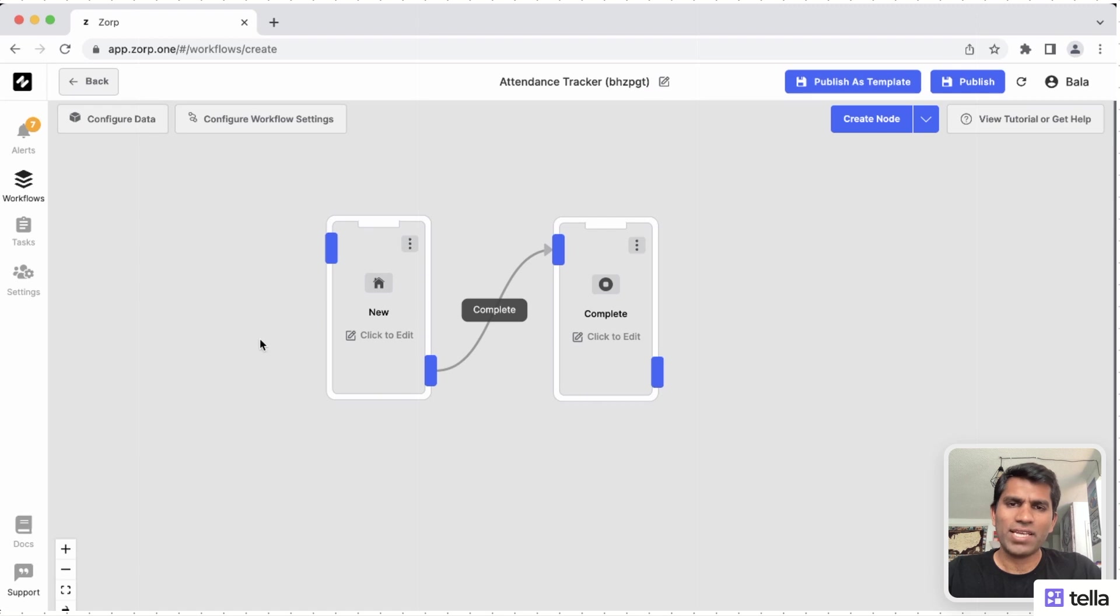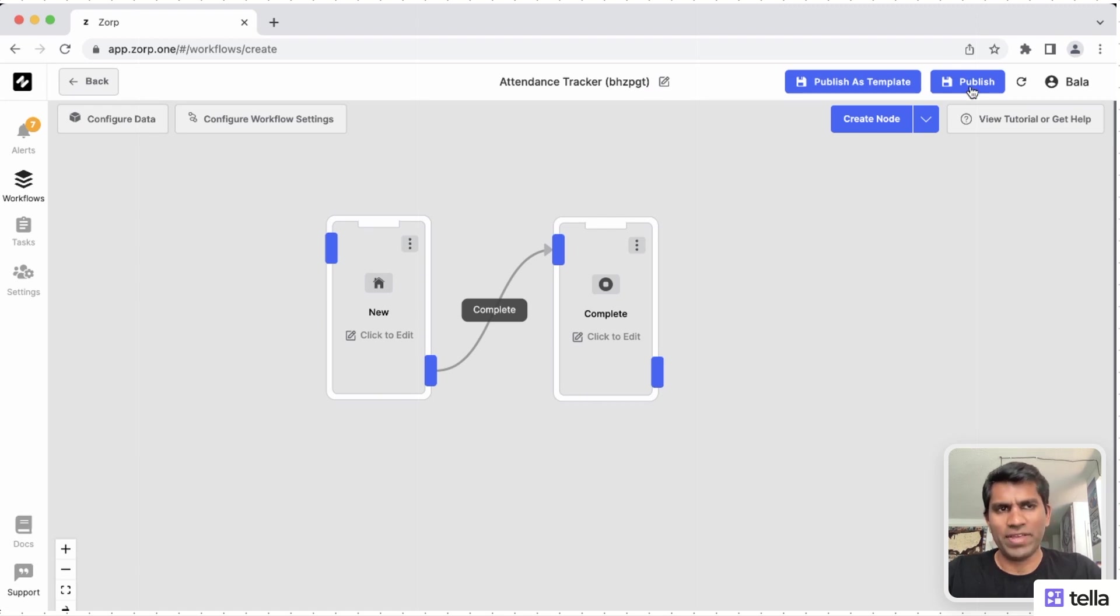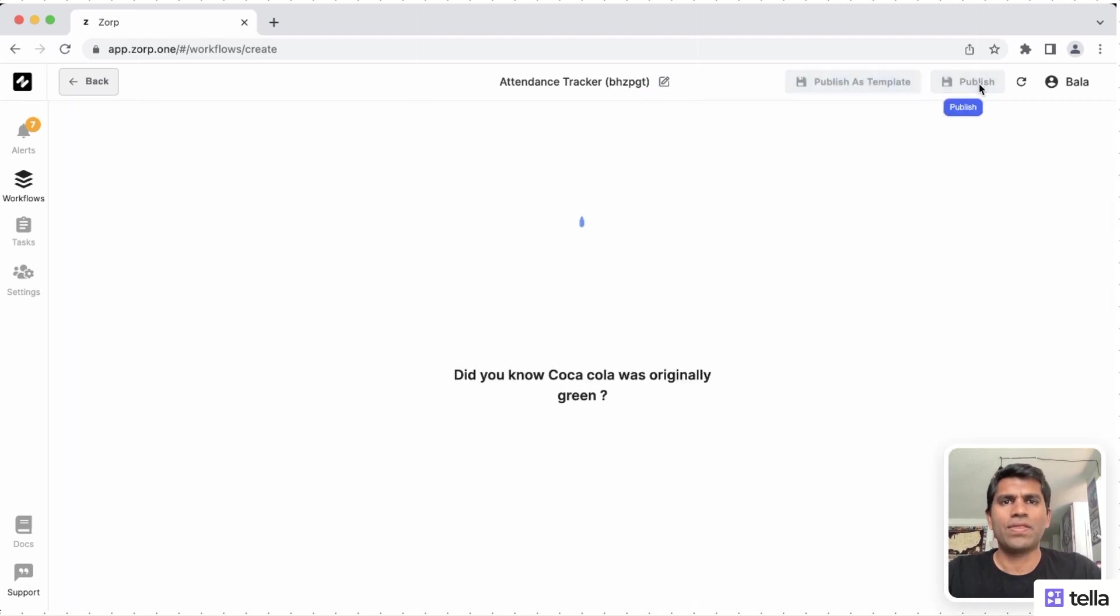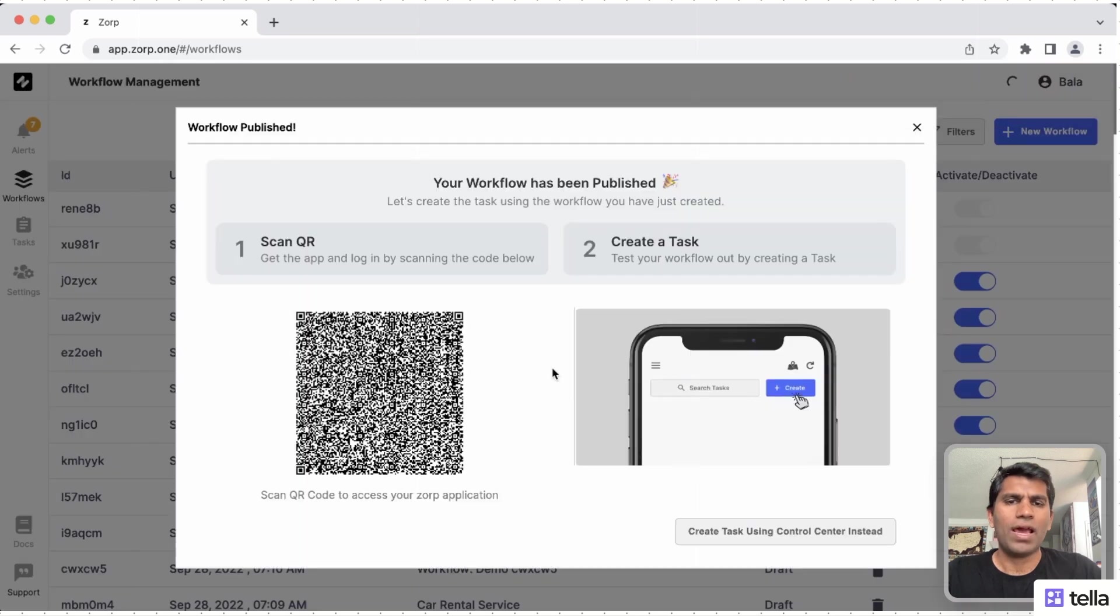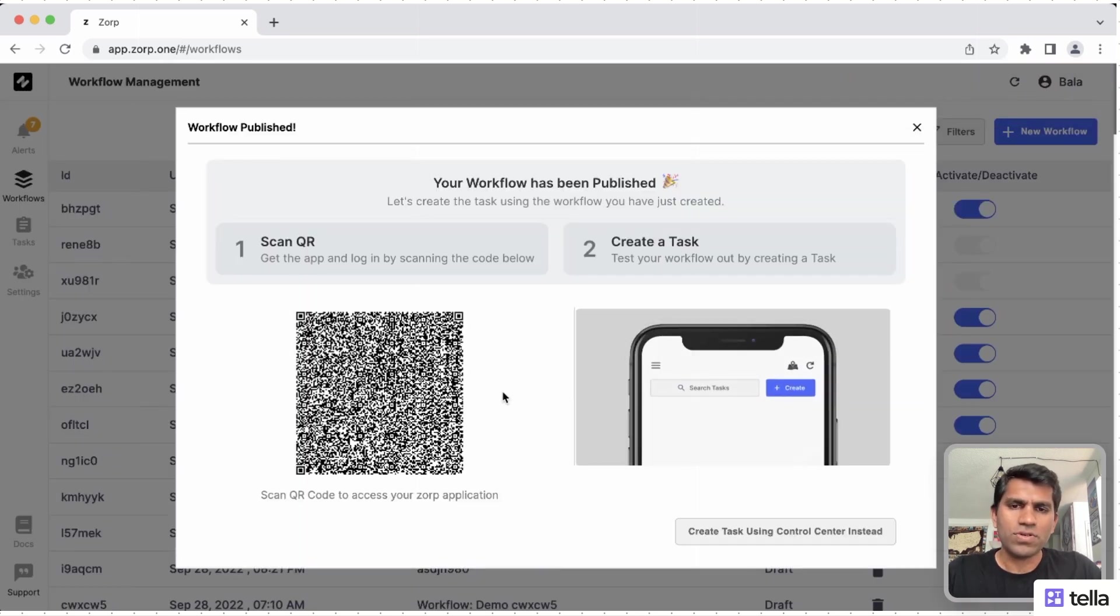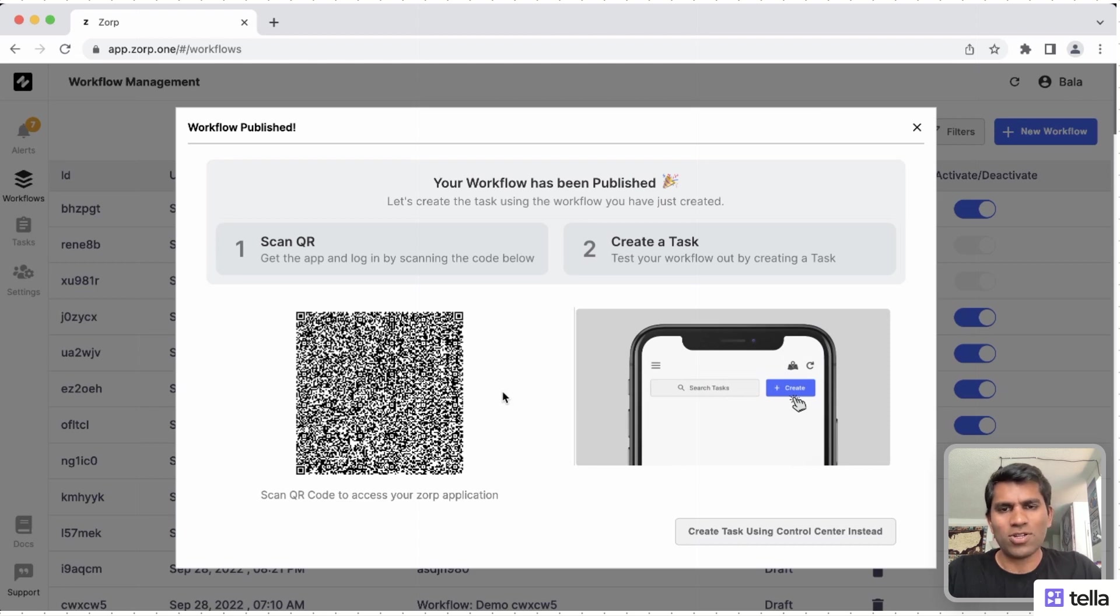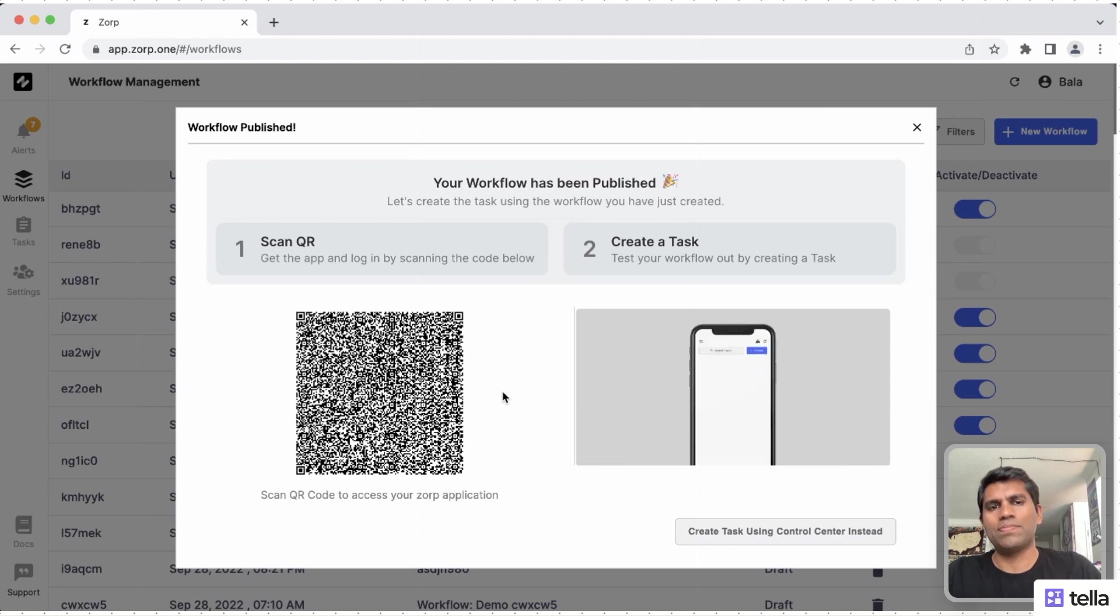Now our app is fully ready. We can hit publish and go live right away. Our app is already pushed to App Store and Play Store. All you have to do is scan this QR code and start executing the task on the XORP app.